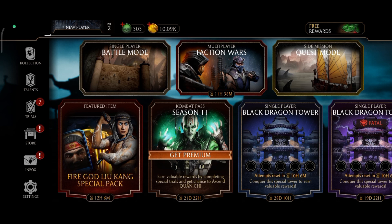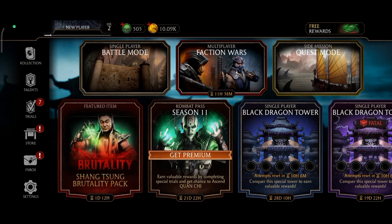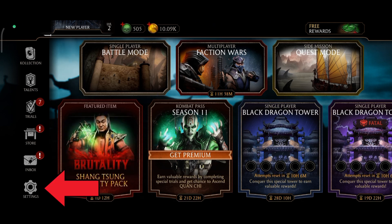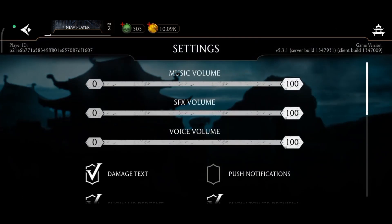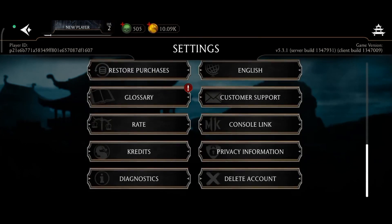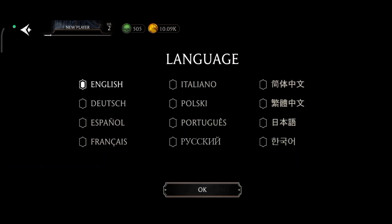First, launch and open your Mortal Kombat game. Once you're on the game, tap on the settings option which is at the bottom left of your screen. Now scroll down to the bottom of your screen. There you can find the English option — tap on it. Now select the language that you prefer, and then tap on the OK button which is at the bottom of your screen.